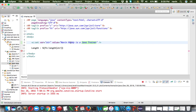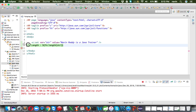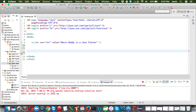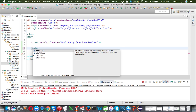Another function we can use is 'split'. I want to split this string based on spaces, so whenever there's a space it breaks the string. When you split a string it creates an array — instead of one variable we'll have an array with 'Naveen', 'Reddy', 'is', 'a', 'Java', 'trainer' — six words. To store and print those six words we can use a 'c:forEach' loop.